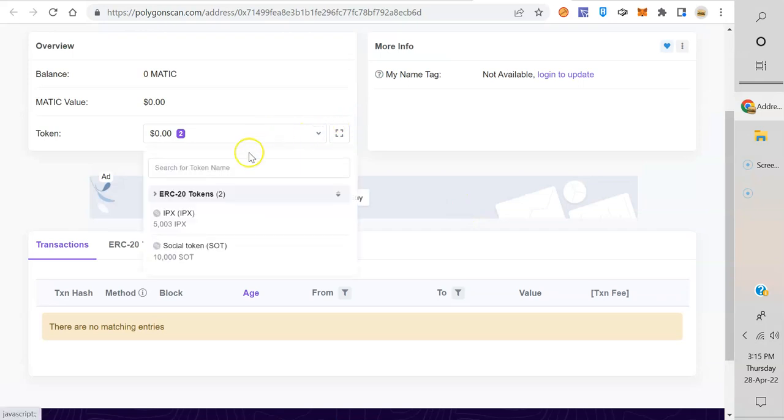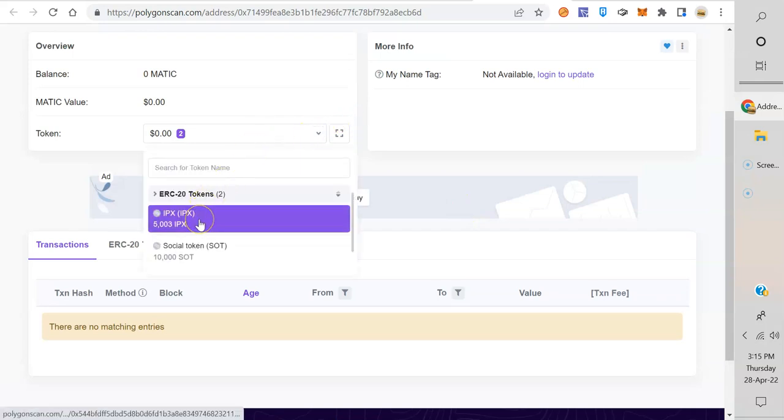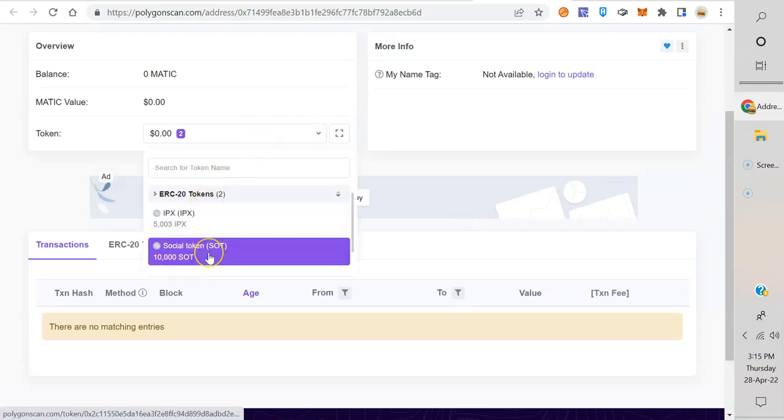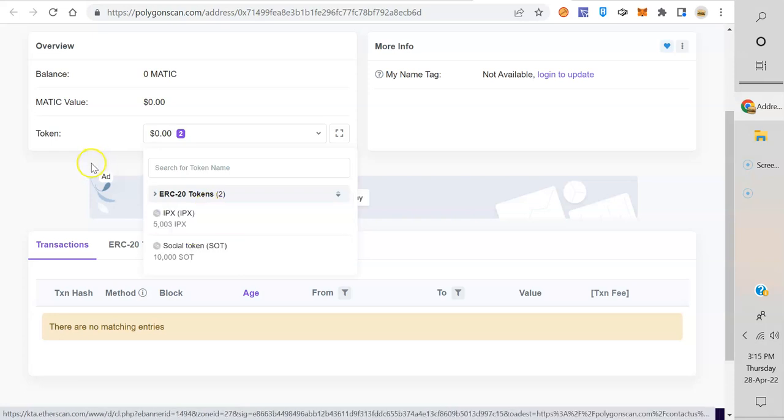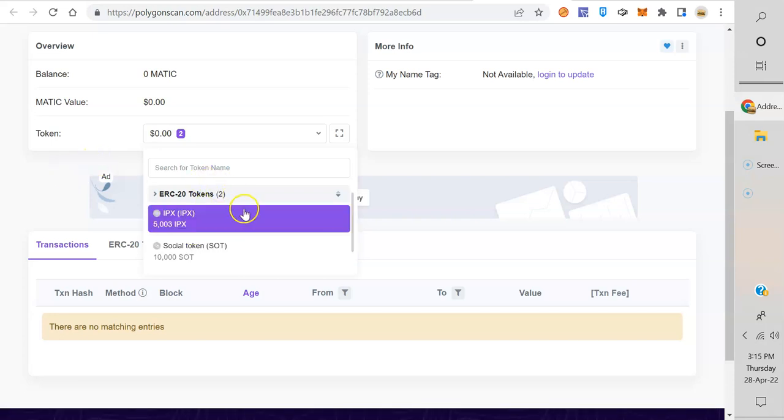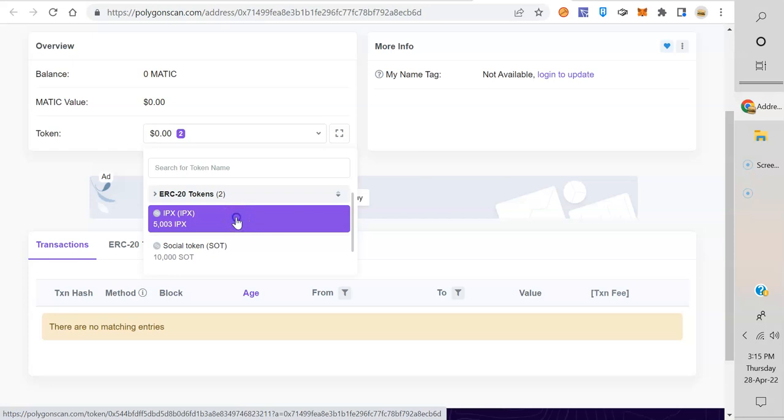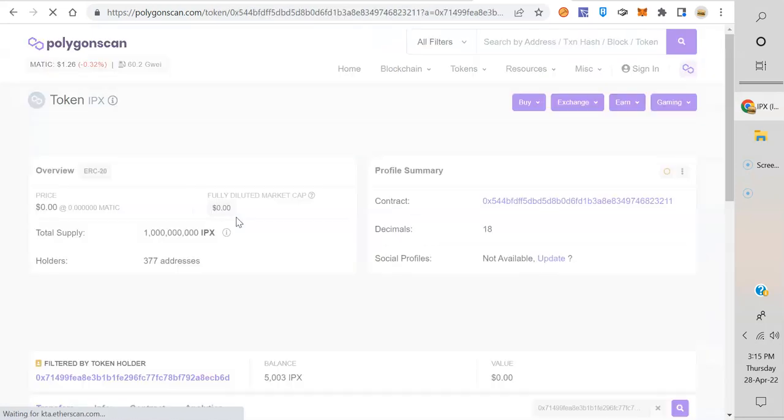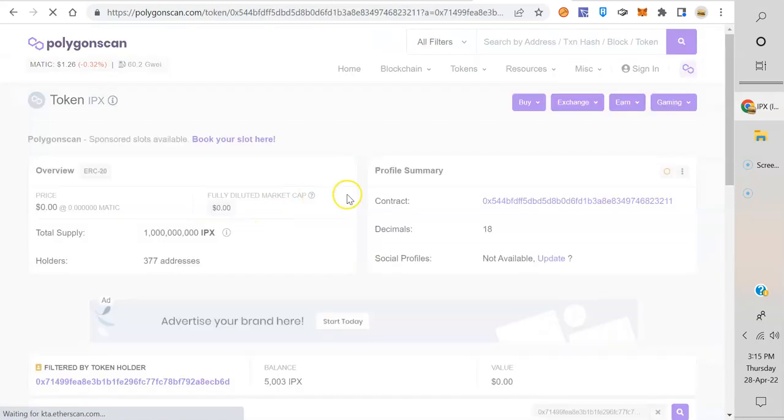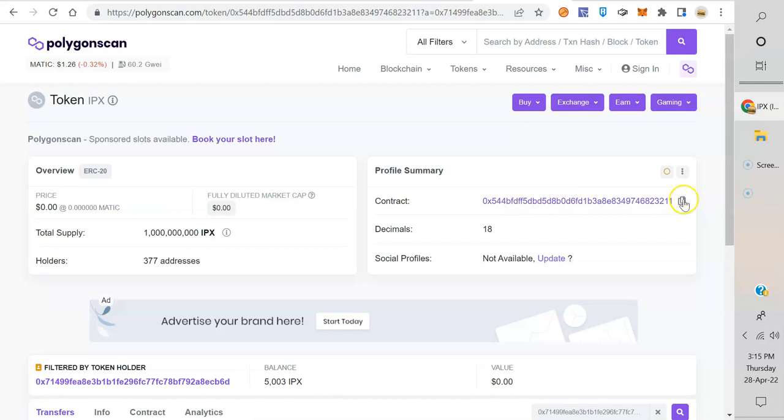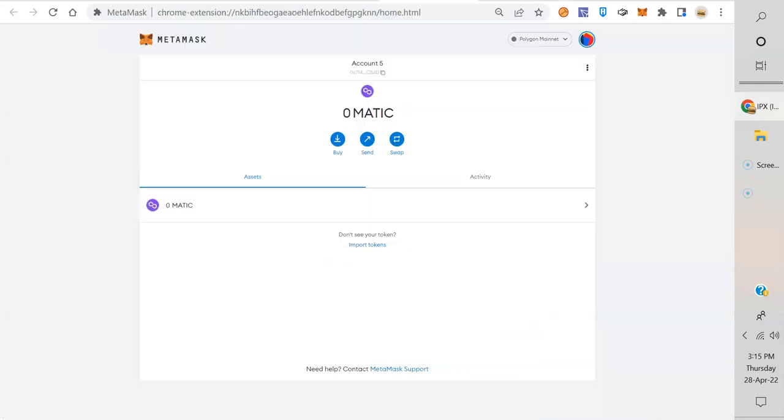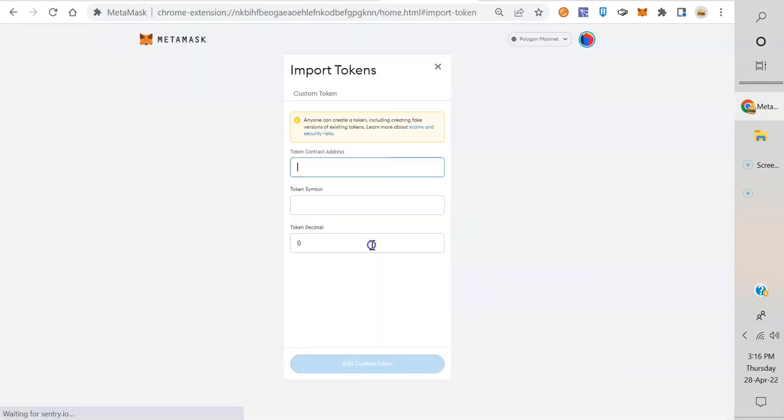If I click on that, you got IPX and I got SOT. So if I want the contract address to add to MetaMask, I just click on IPX. Look at that, profile summary - that's the contract address. Click on it, go back to your MetaMask.